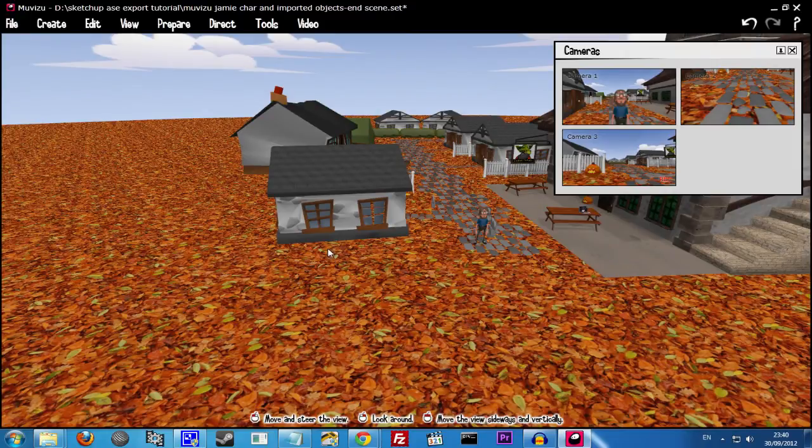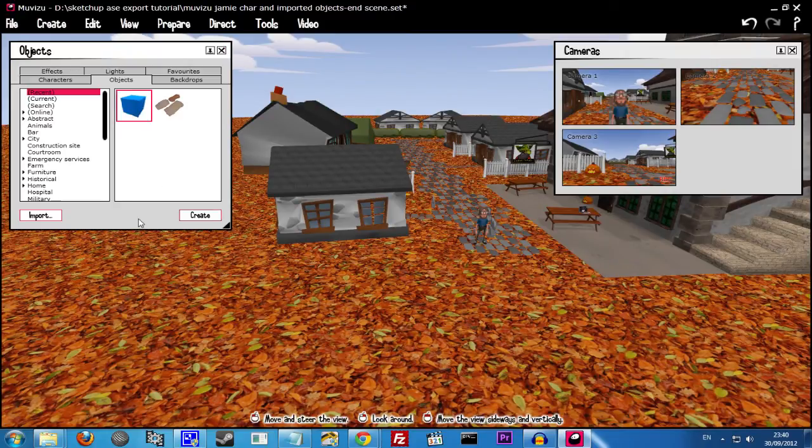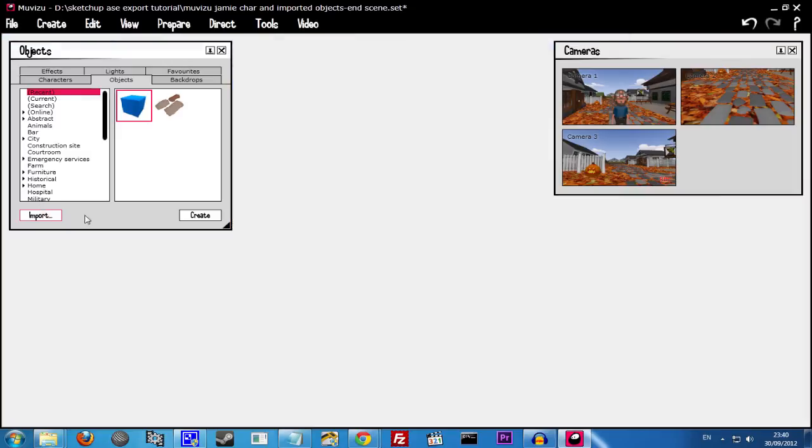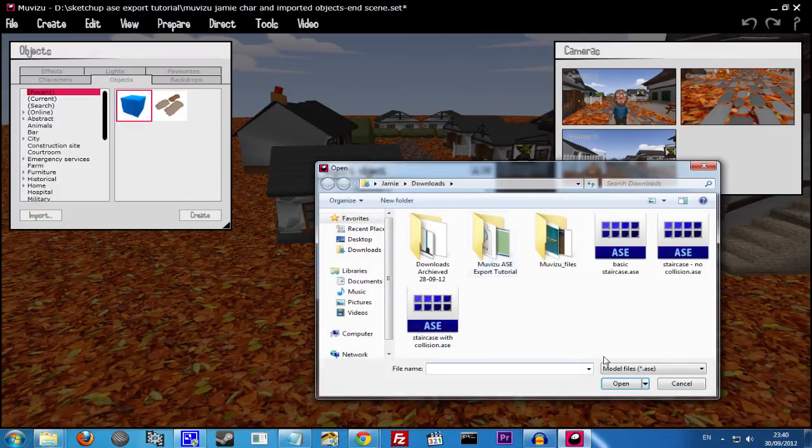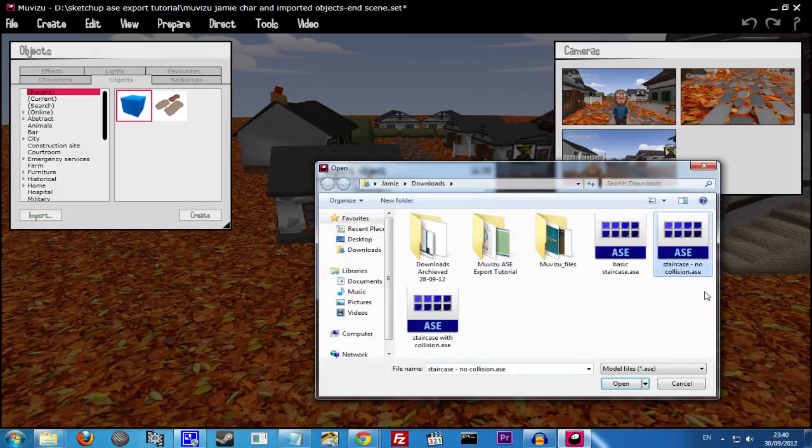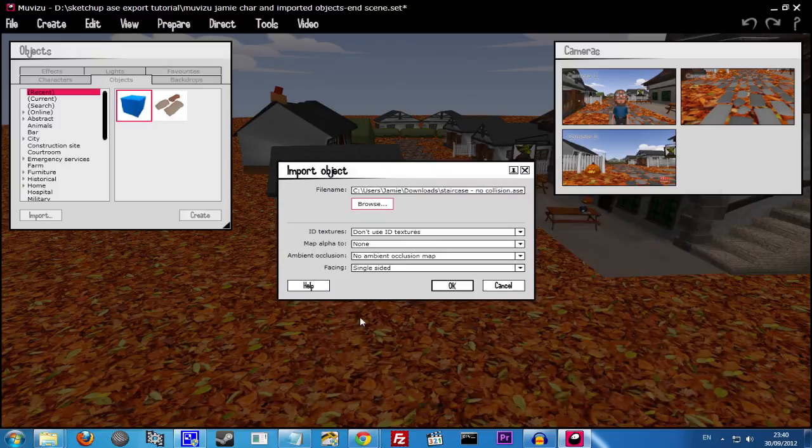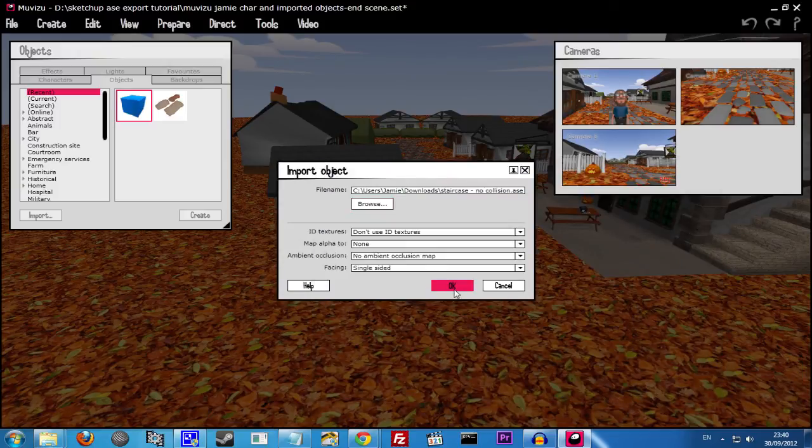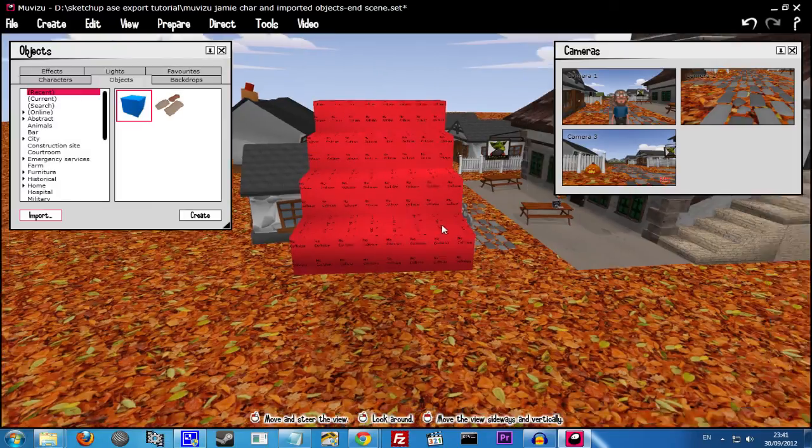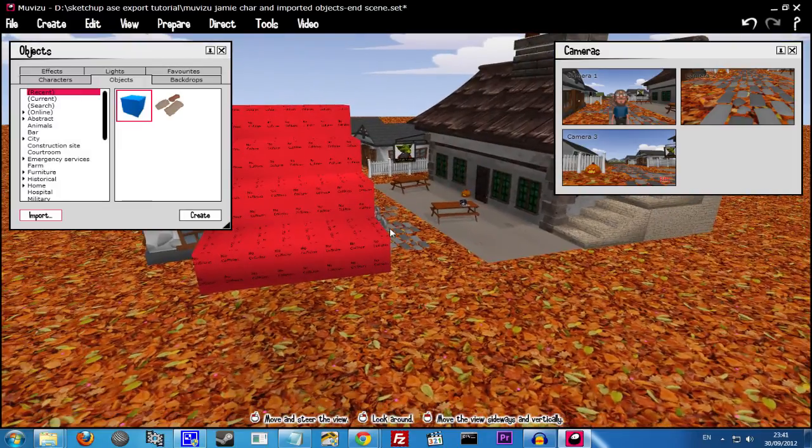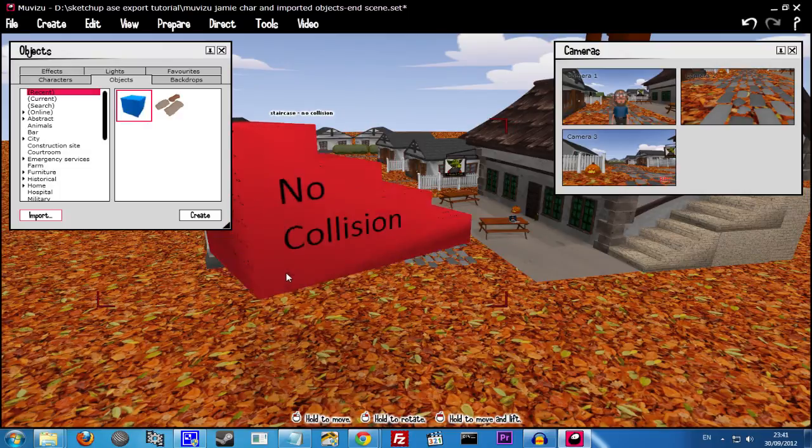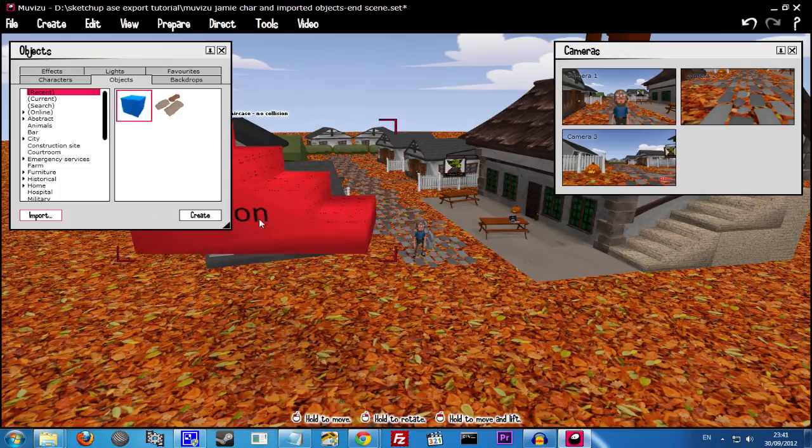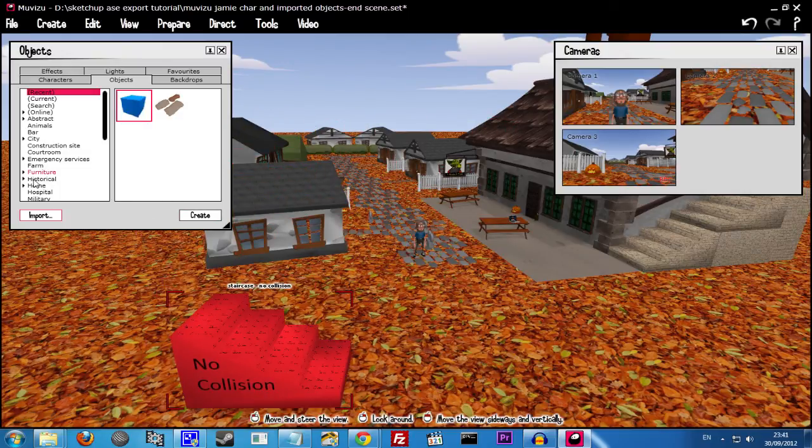So the final step is to import our Objects. So let's just go for the one without Collision first of all. Staircase No Collision. We don't need to change any settings. We're just using the default here. Staircase No Collision.